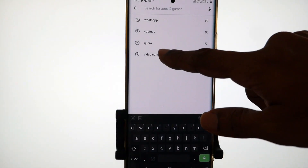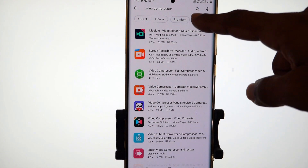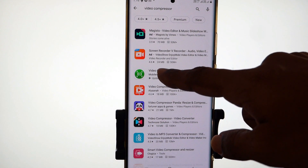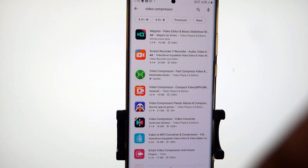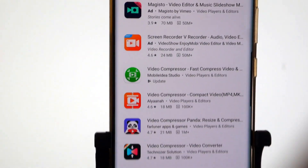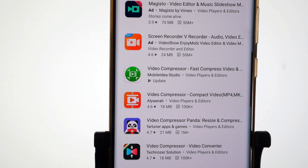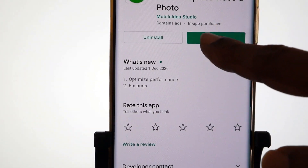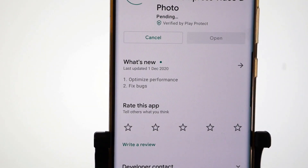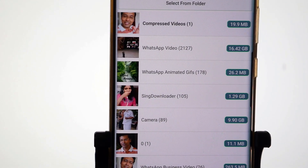Open Play Store in your Android phone and search for Video Compressor app. A number of apps will be listed. Just tap on the third app from the top — you can see a green icon, it's called Video Compressor app. Just install that app. I have already installed it, so I am going to update it. It's updated. Now I'll tap on Open to open it.